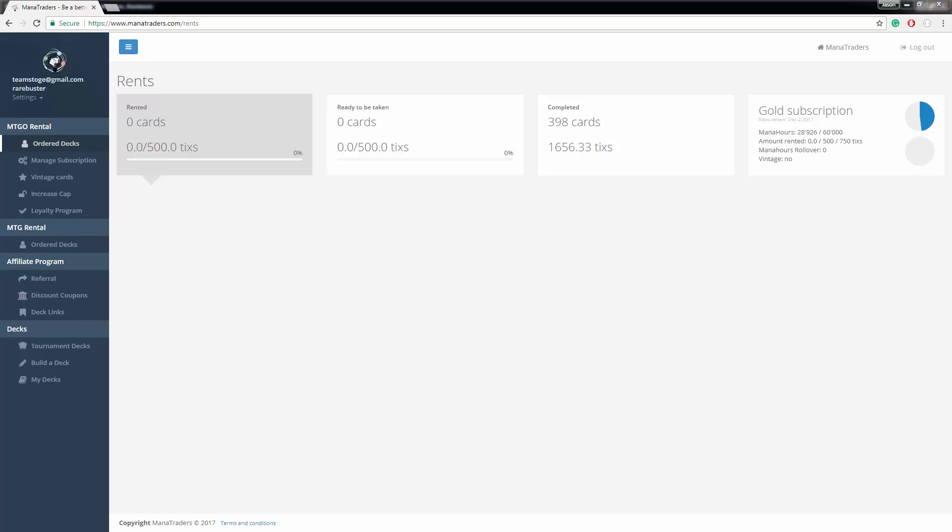Hello everybody. My name is Jason. I'm the owner of Manatraders and I would like to welcome you to our MTGO rental service. I want to make this video to go over how to rent and return and a few features that we have. So let's get started.